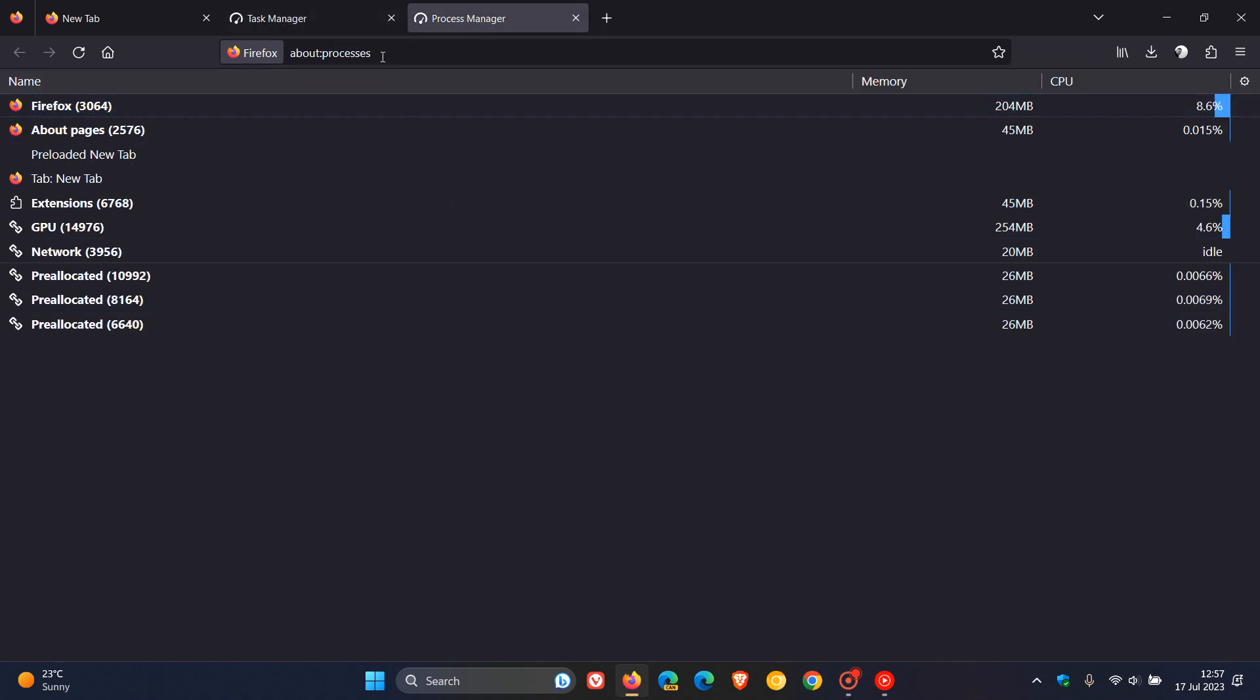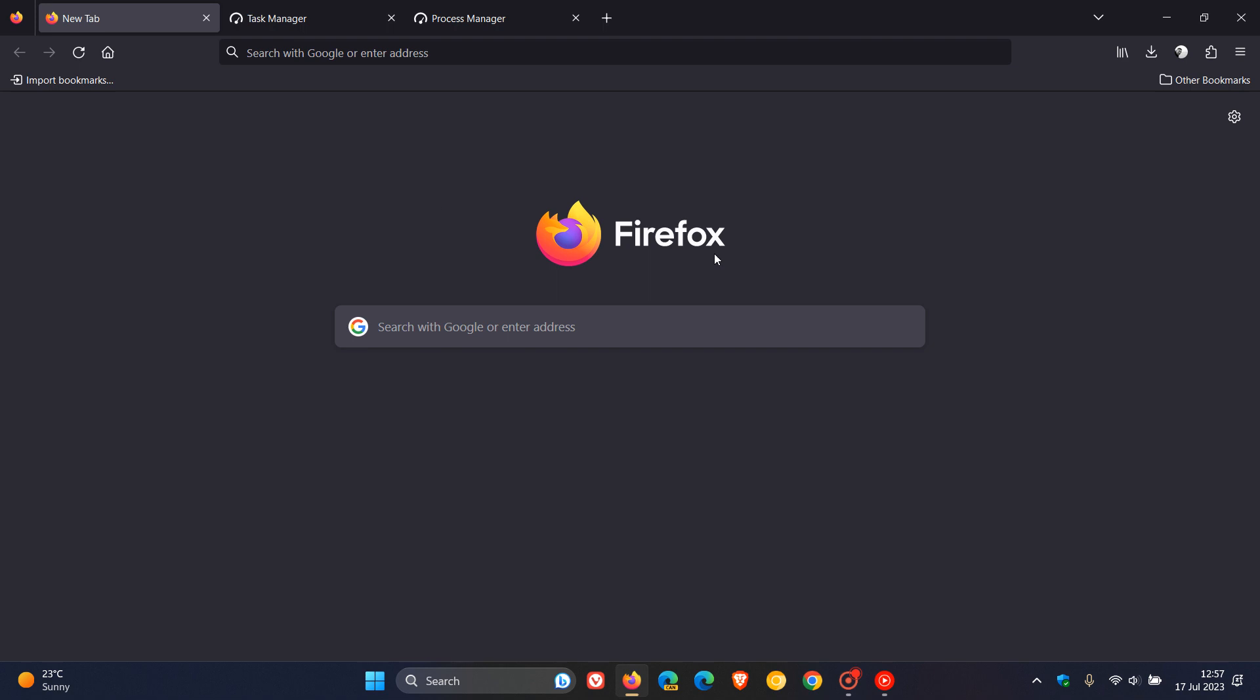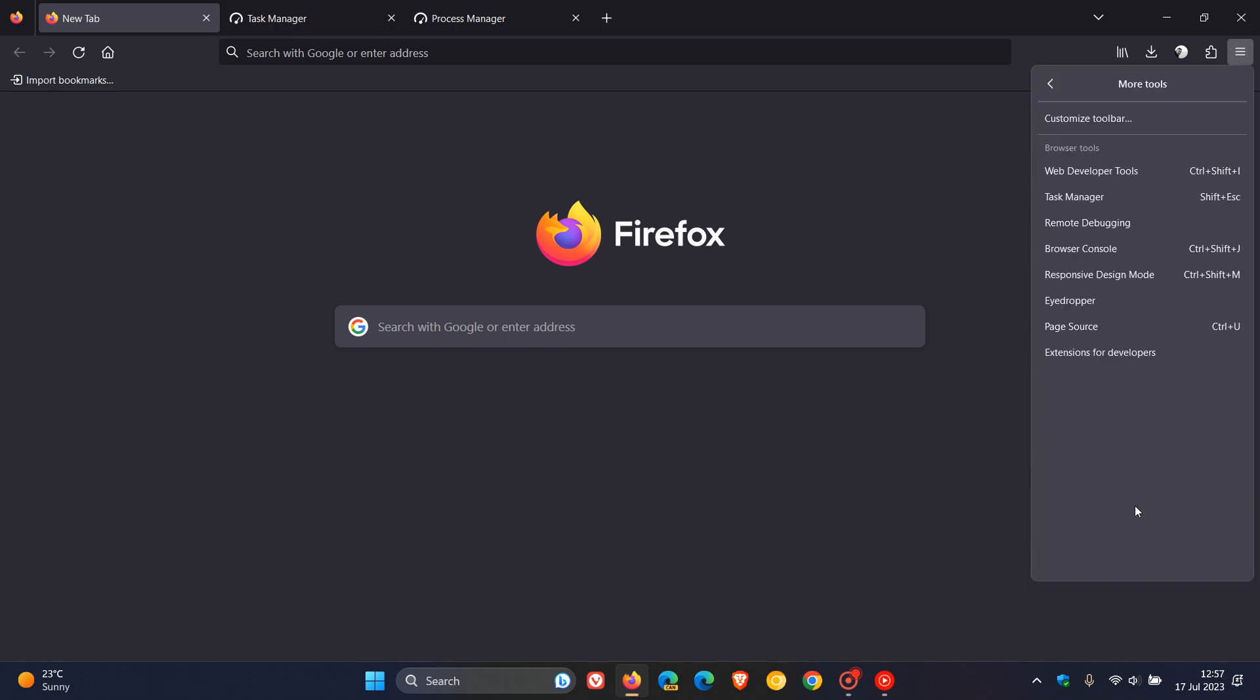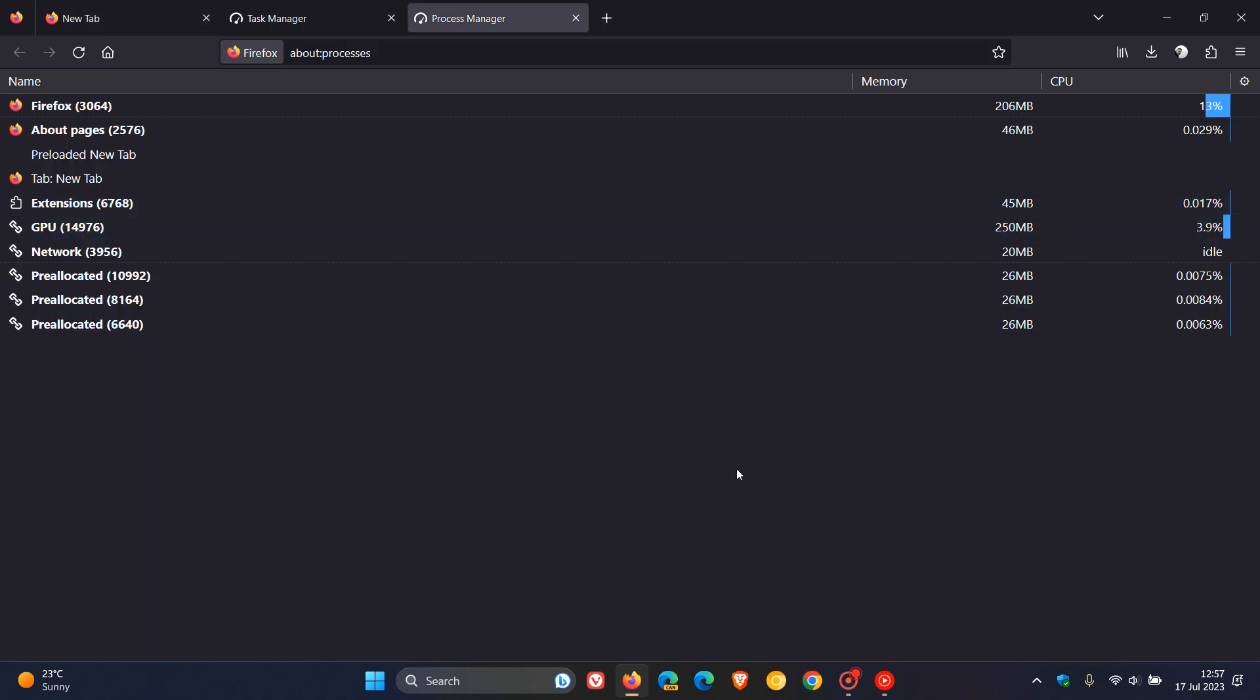About processes, you can get to by typing about colon processes. Or if you want to get to the process manager, you can head to your main menu, more tools, task manager. It's also known as about processes or the task manager.